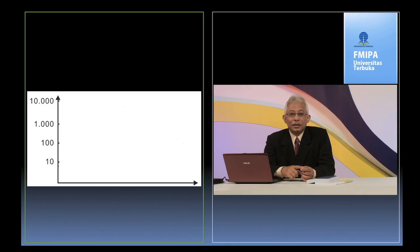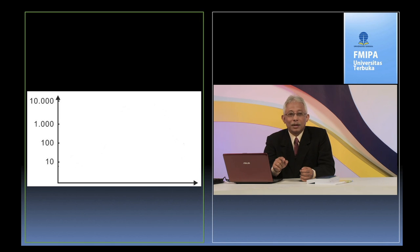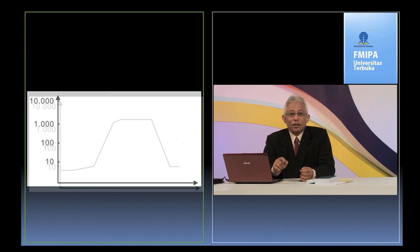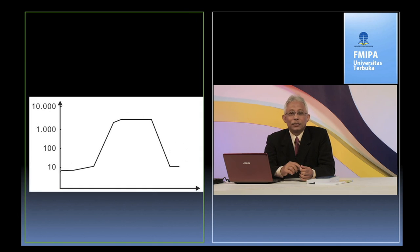Oleh karena itu, dalam menggambarkan kurva pertumbuhan dan kematian mikroorganisme, selalu digunakan kertas atau grafik semilogaritmik. Yang dimaksud kertas atau grafik semilogaritmik adalah kertas atau grafik yang mempunyai ordinat terdiri dari bilangan logaritmik. Gunanya adalah untuk mendapatkan kurva yang lurus.